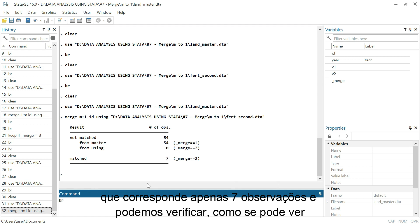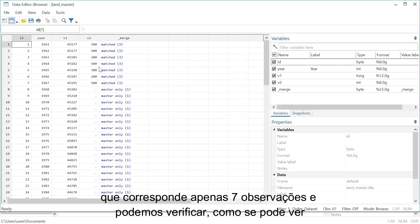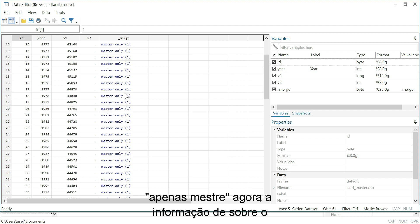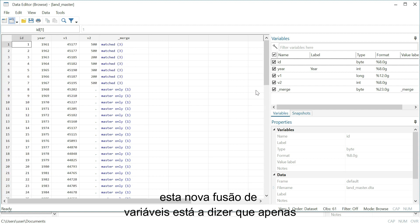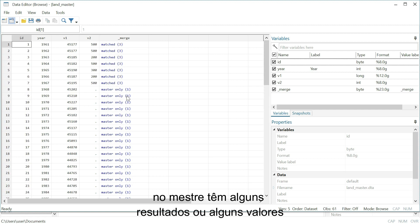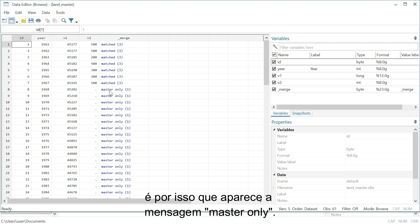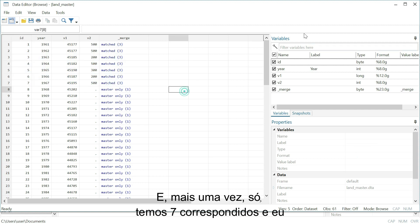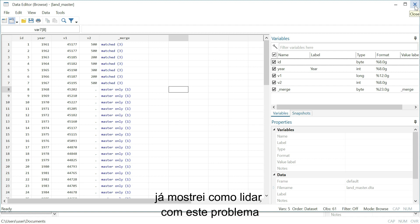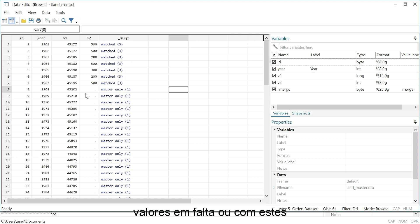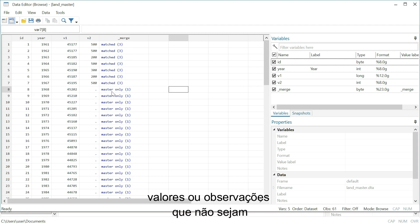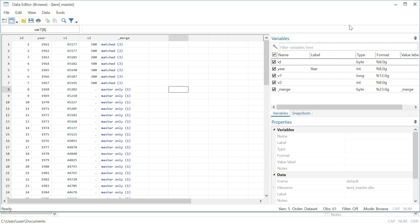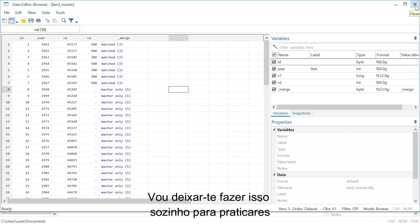We can check — as you can see, the label 'master only' now appears on the _merge variable, indicating that some values are only in the master dataset. Matched observations are again only seven. I've already shown how to deal with these unmatched observations using 'keep if _merge == 3' — I'll let you do it yourself to practice.